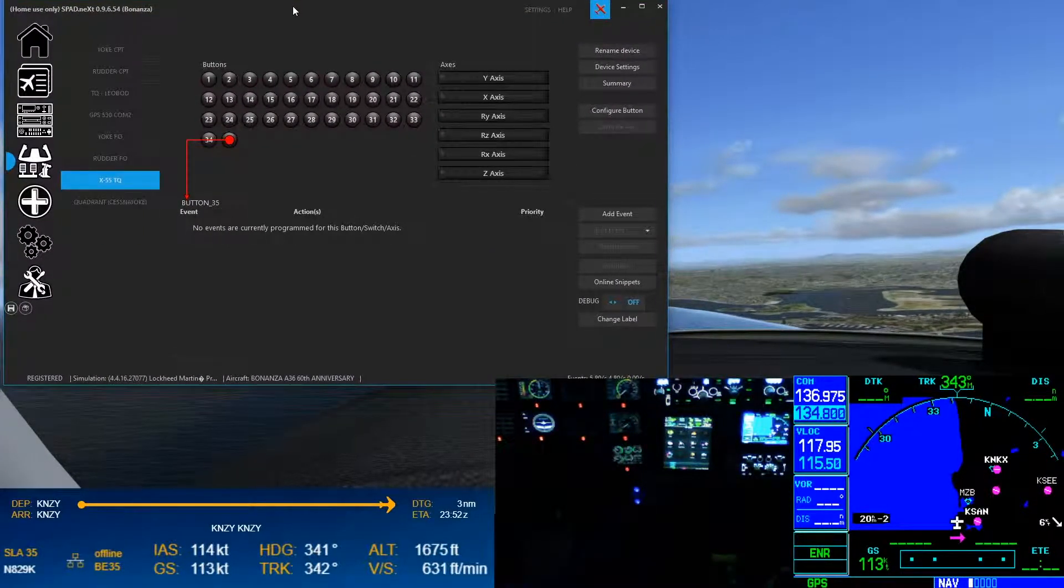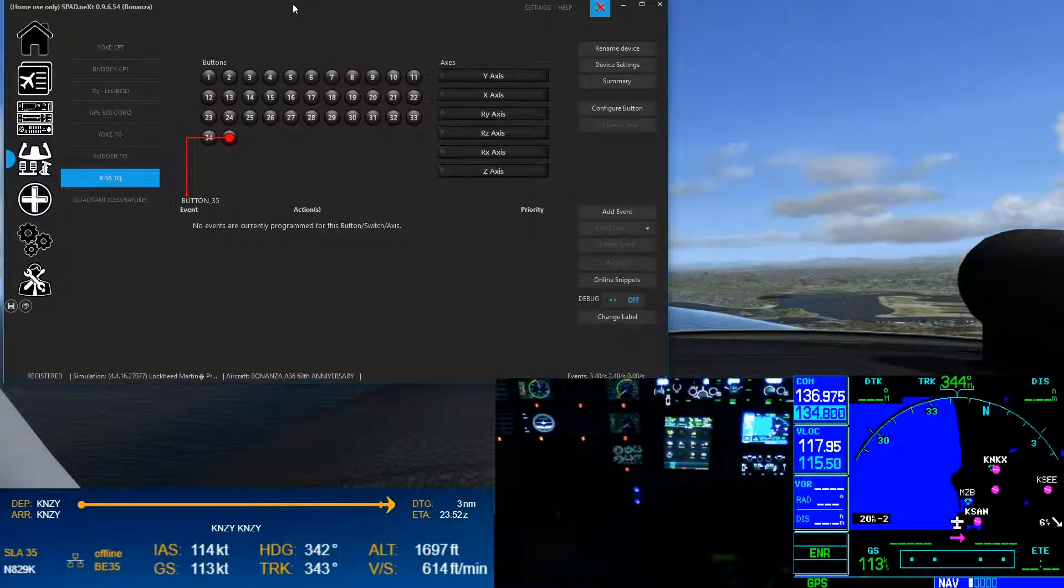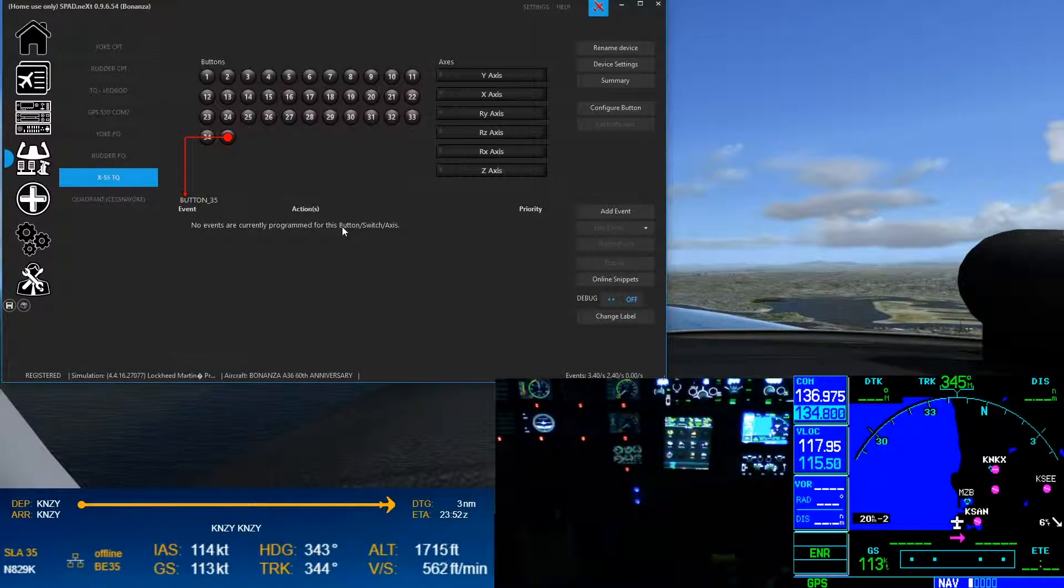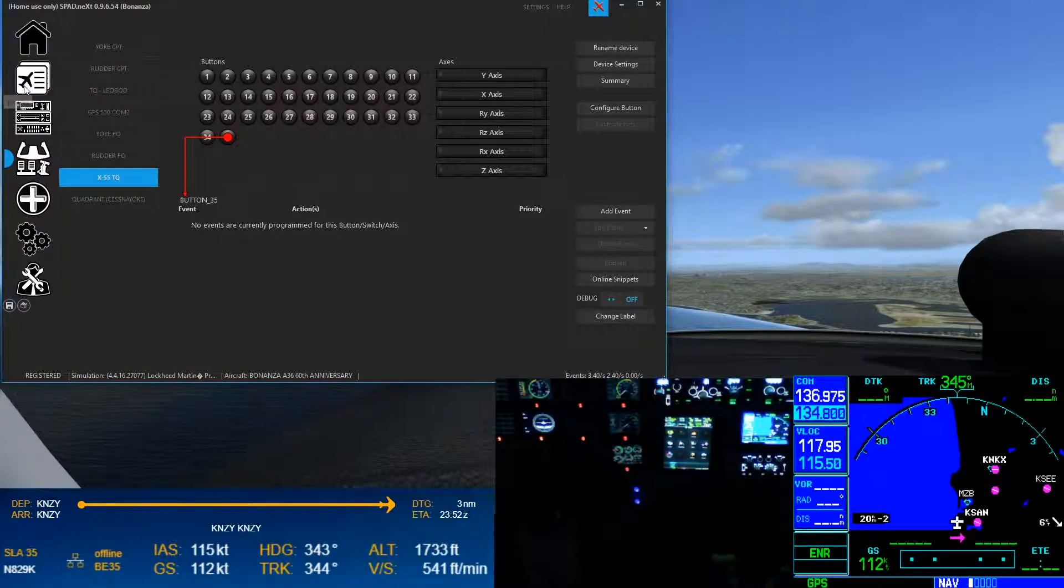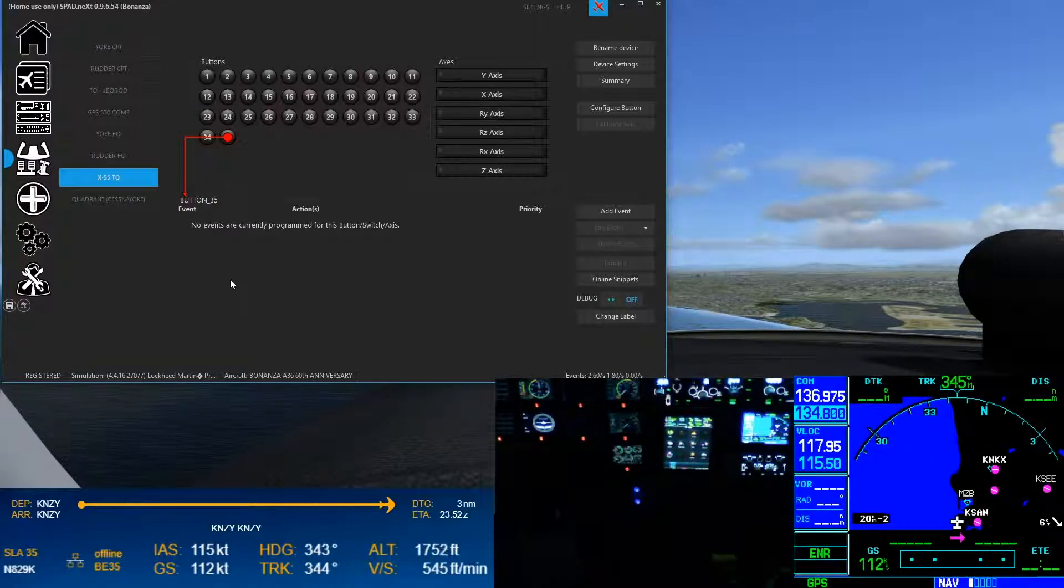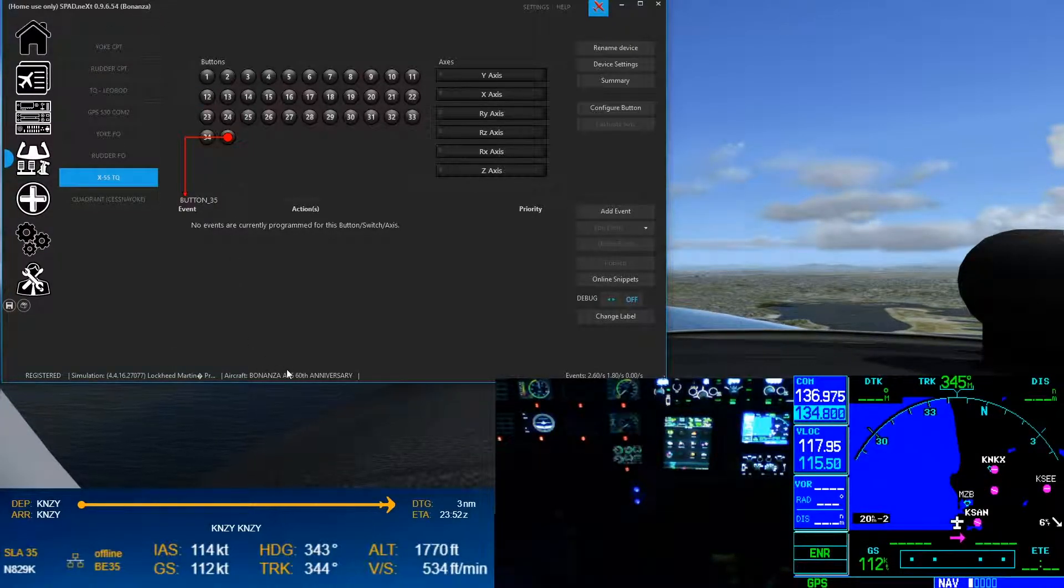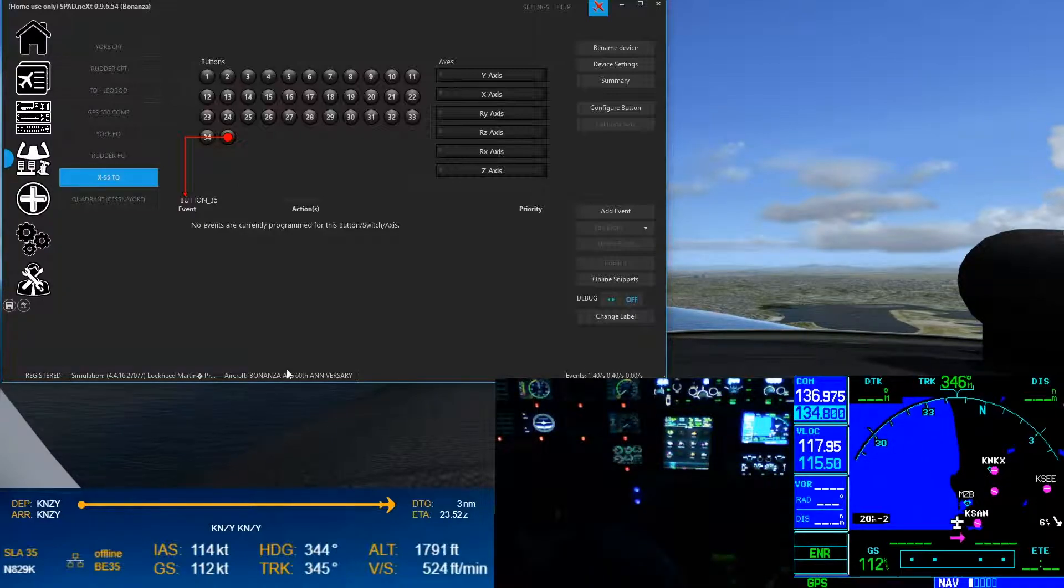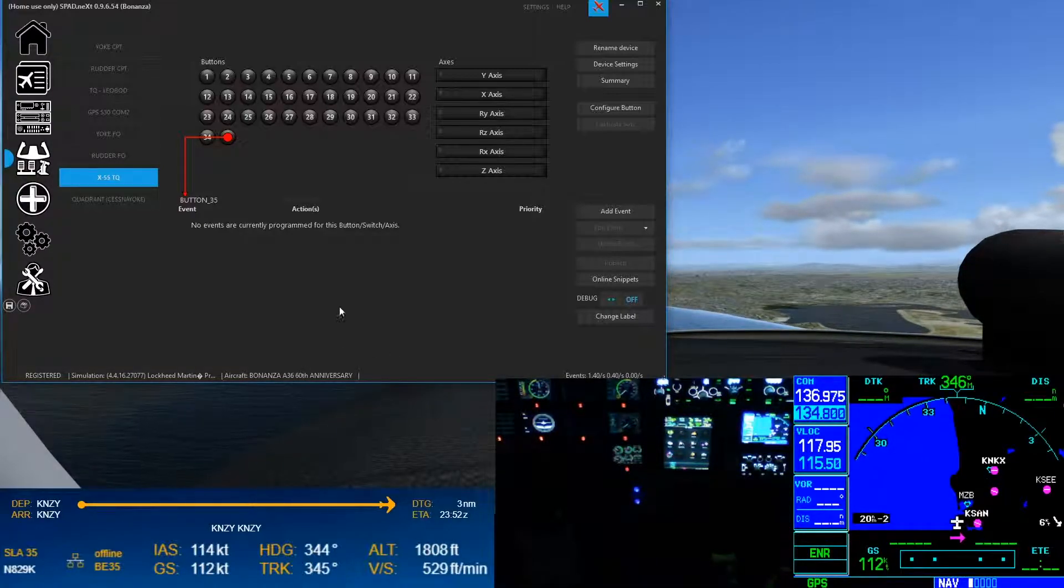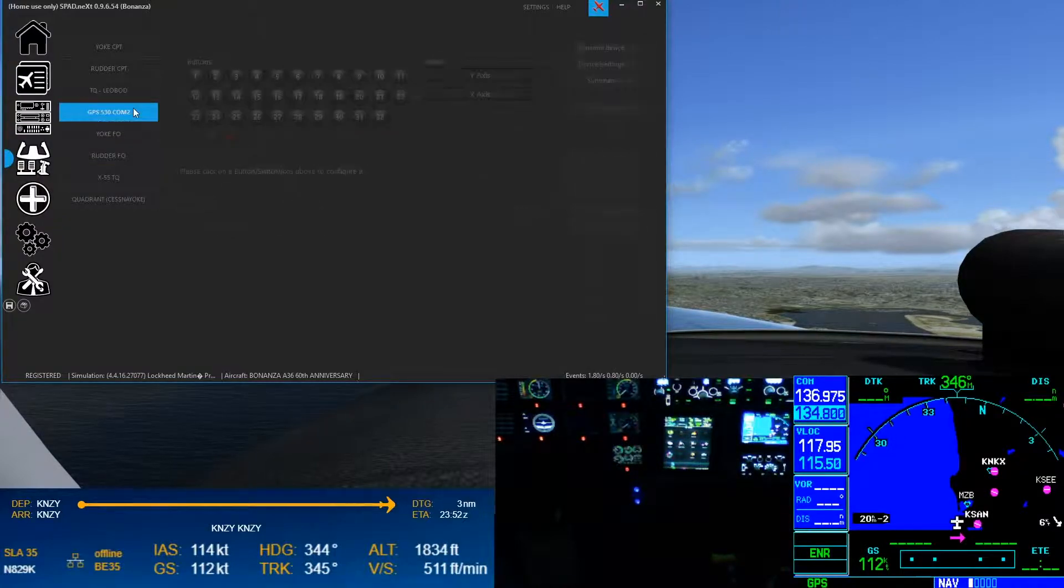Big fan of SPAD.next. I think it works fantastic. Can't complain about it whatsoever. You can make profiles, that profile here for my bonanza, I've attached a whole bunch of different planes to it, makes my life great. I'm sure these SPAD people would love this.